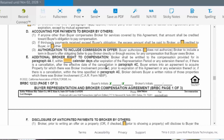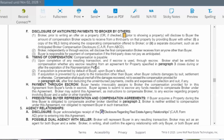Paragraph 4E is the additional broker right to compensation. Basically this says the broker is going to be entitled to compensation if, within X number of calendar days after the expiration of the representation period or a cancellation, the buyer enters into an agreement to acquire property for which there was broker involvement prior to this form either expiring or being canceled. I'll probably put that at something like 30 days. I also have to give written notice of what those properties were.